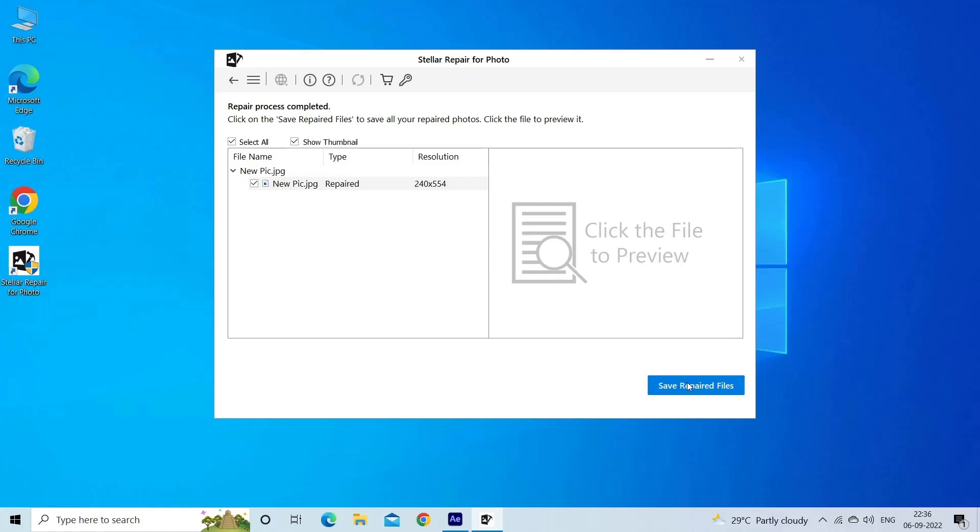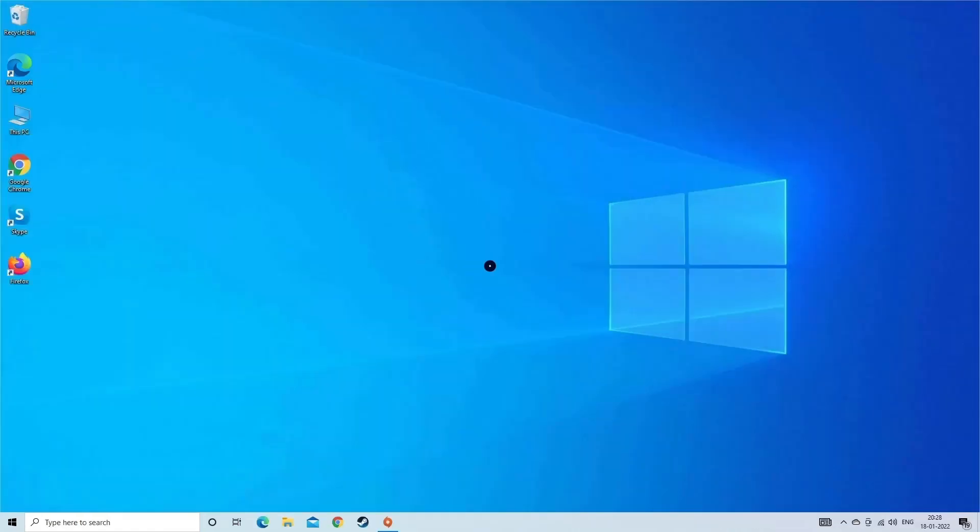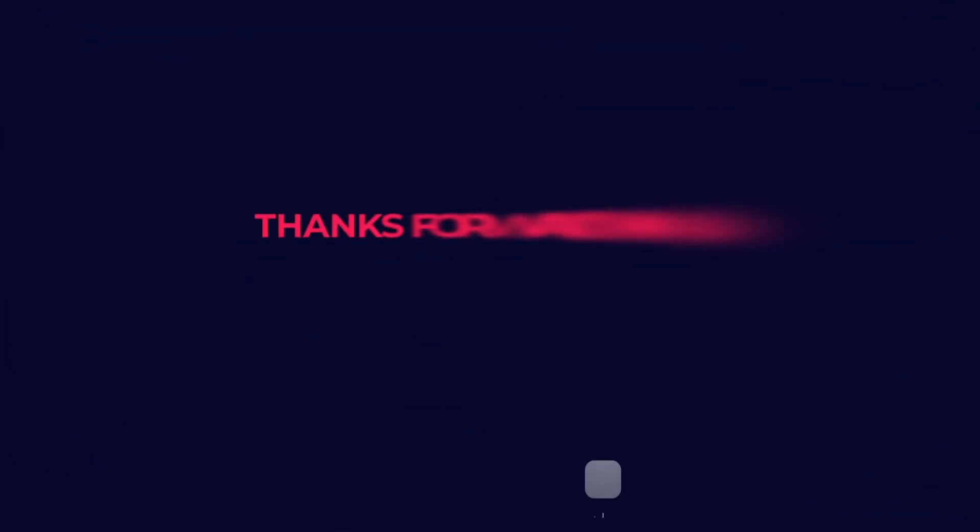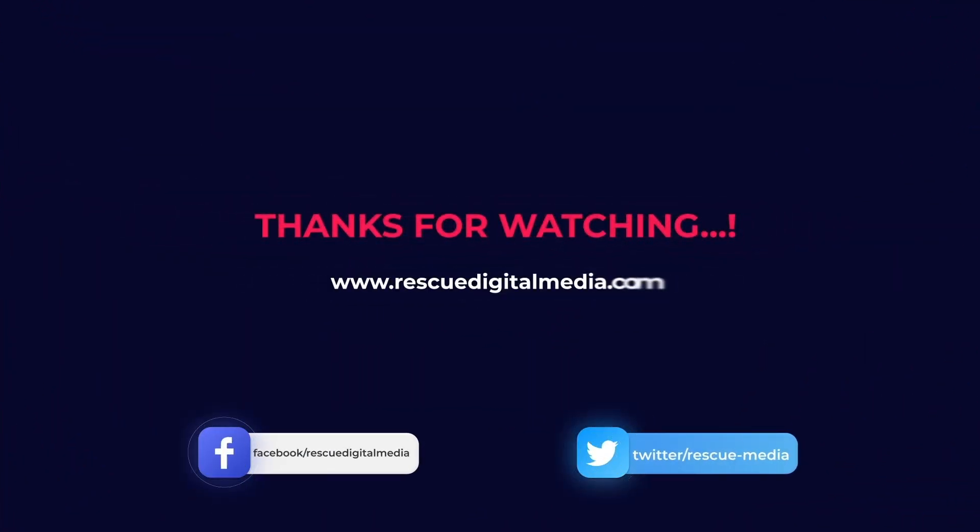Find its download and user guide links in the below description box. After this, you will be able to open and view the JPEG images in Adobe Photoshop. Thanks for watching and I hope you like this video.